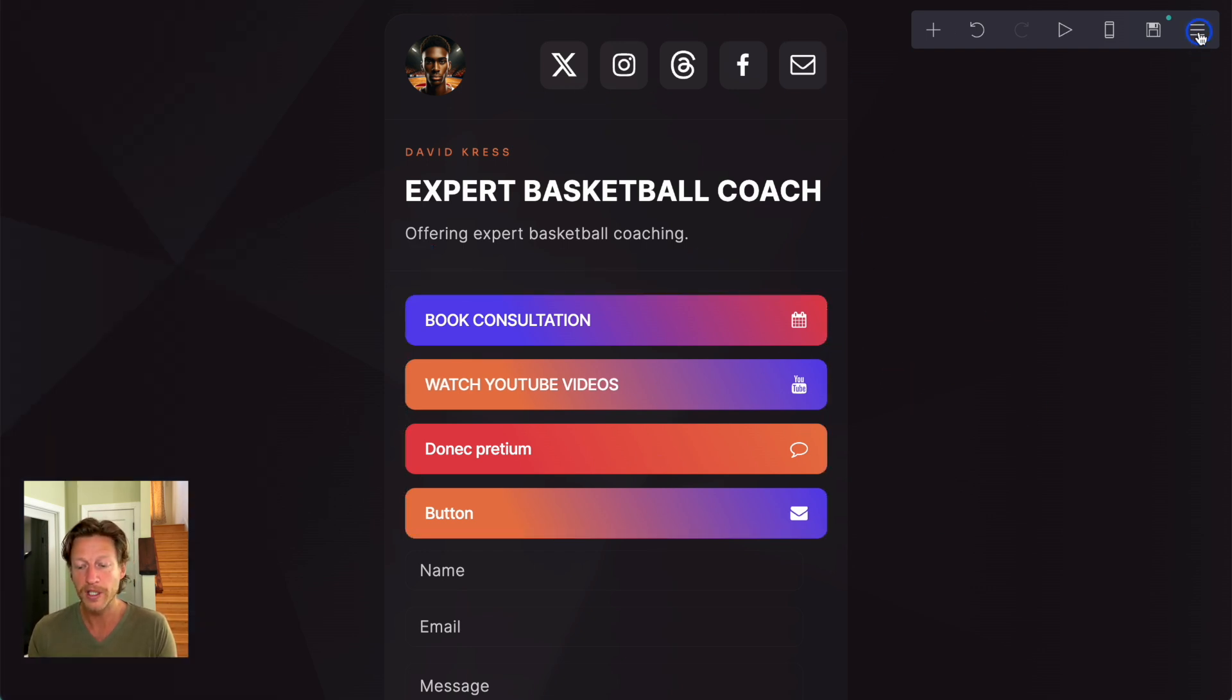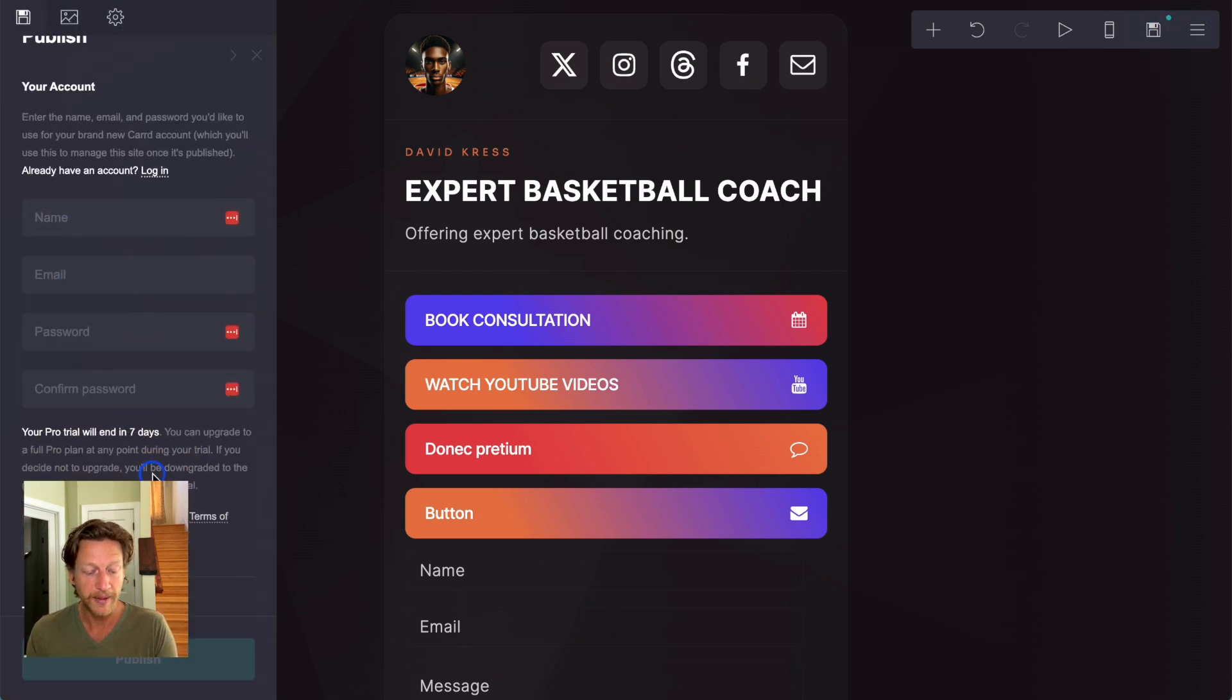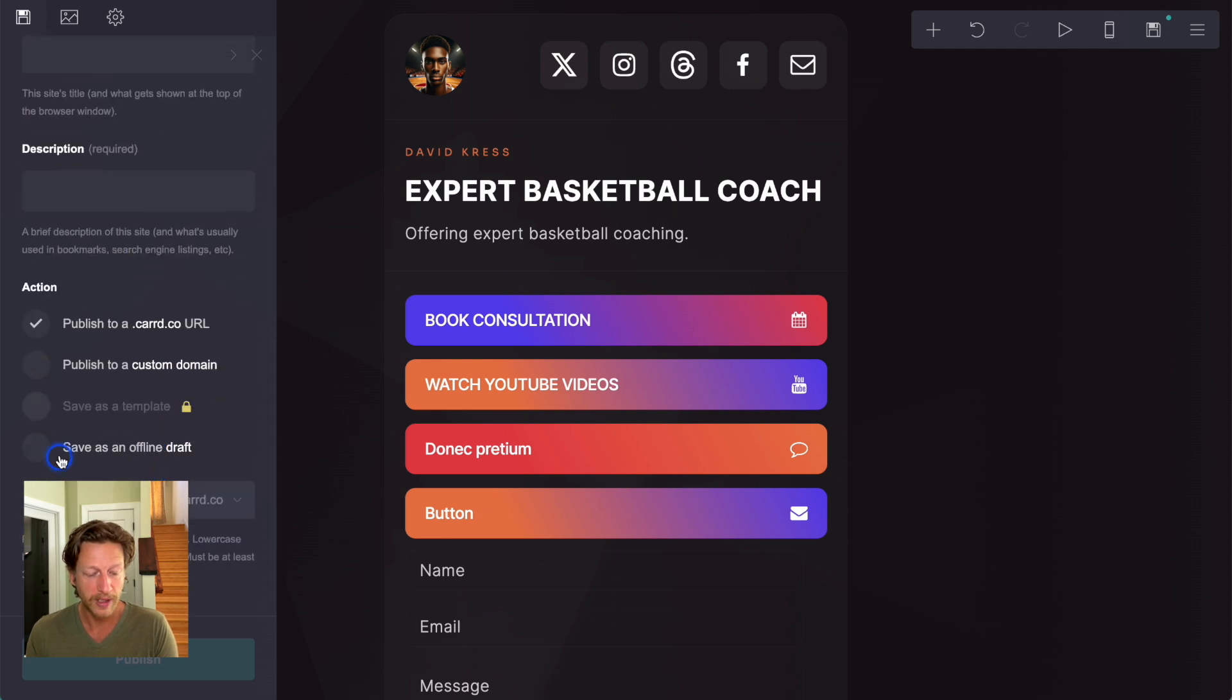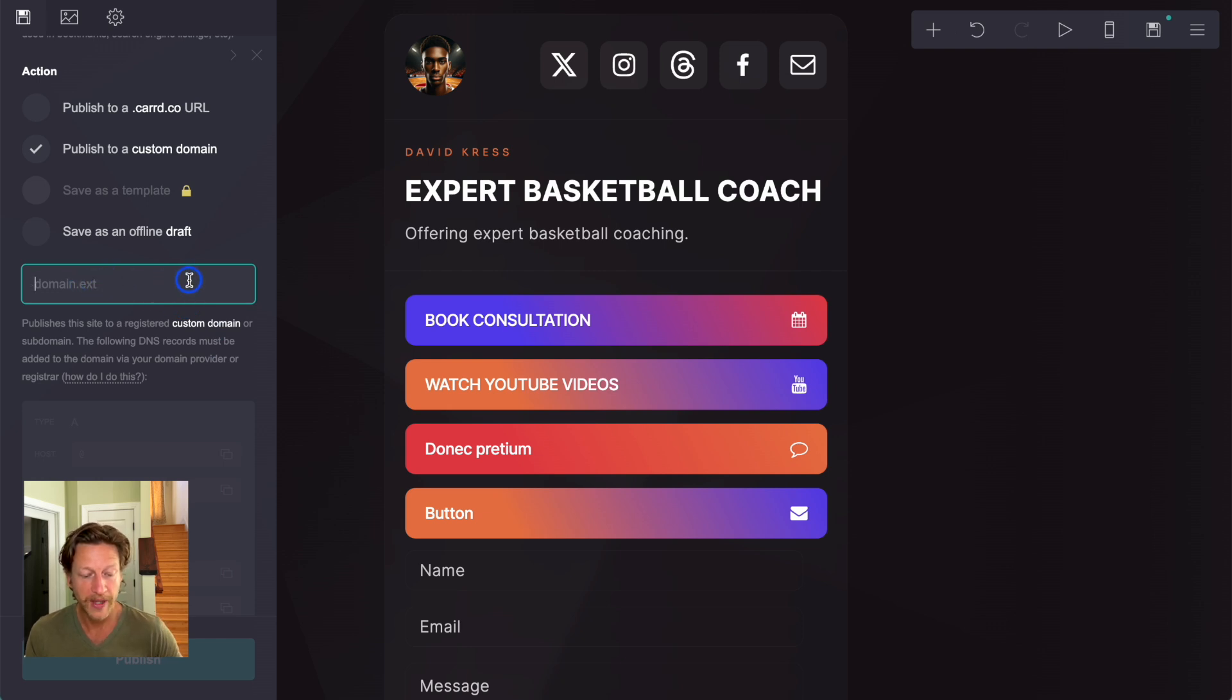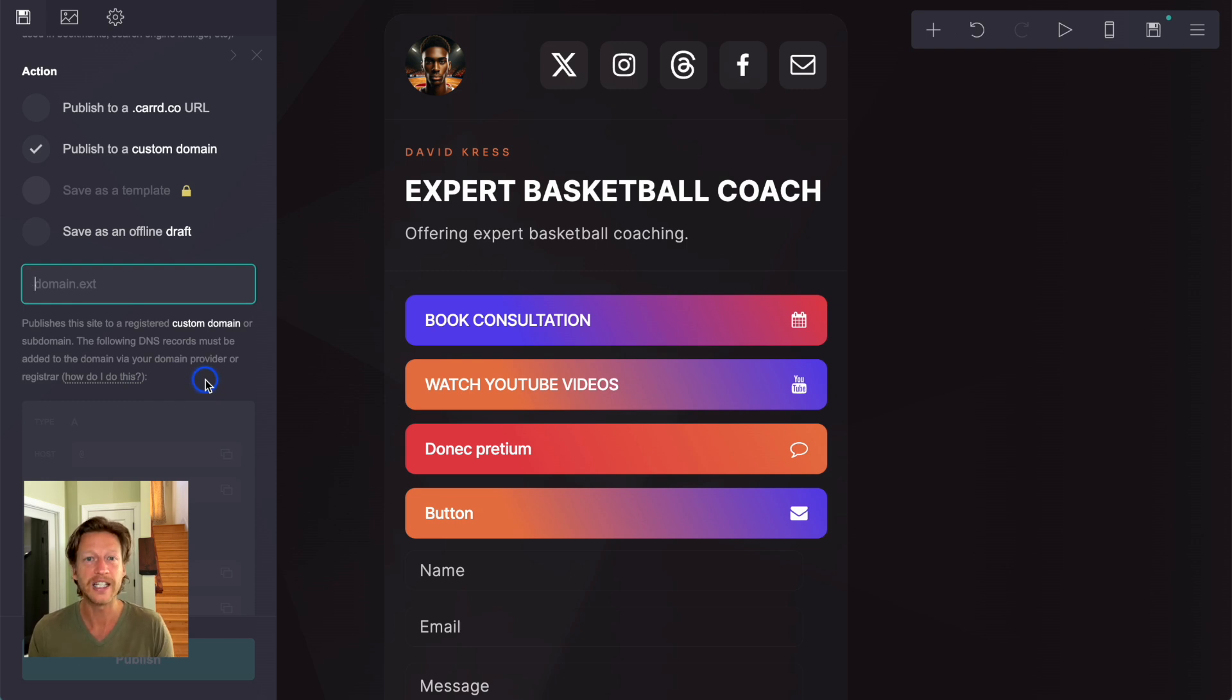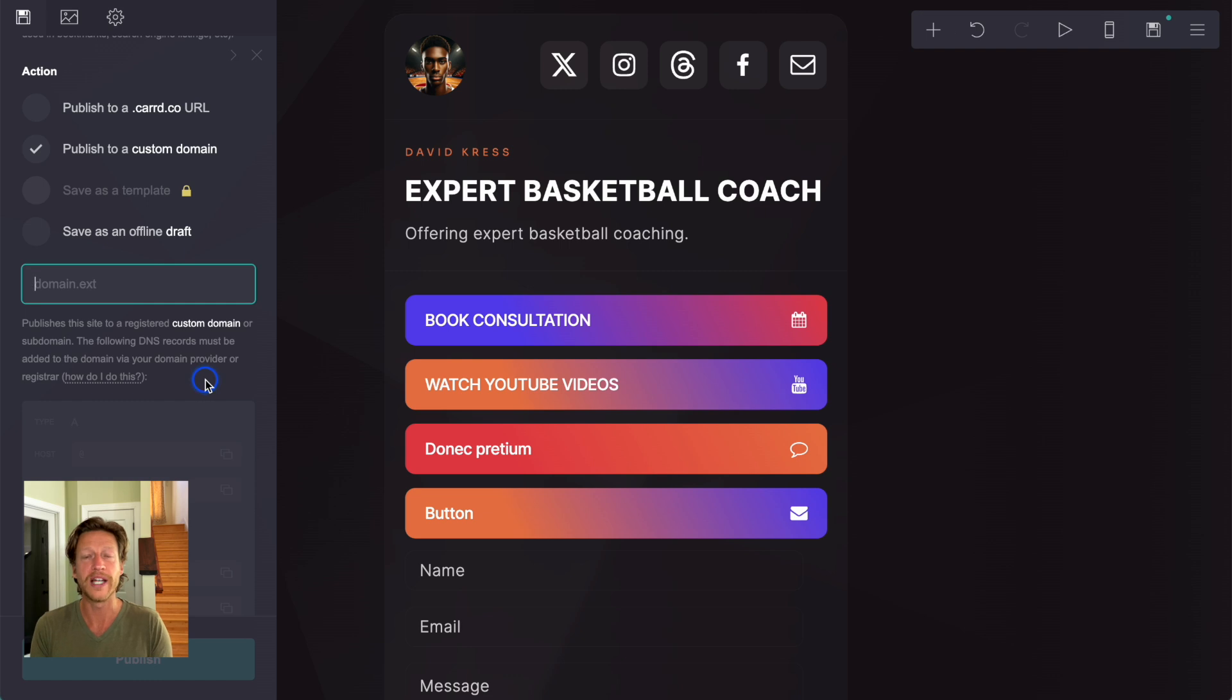What we can do is click this button here and it goes over to publish. You can create an account here and you go down and you can say, publish to a custom domain. And then what we need to do is add in the domain here and then follow the records to say, how do I do this? And then it will tell you exactly how to host that domain that you have bought on Card's website.